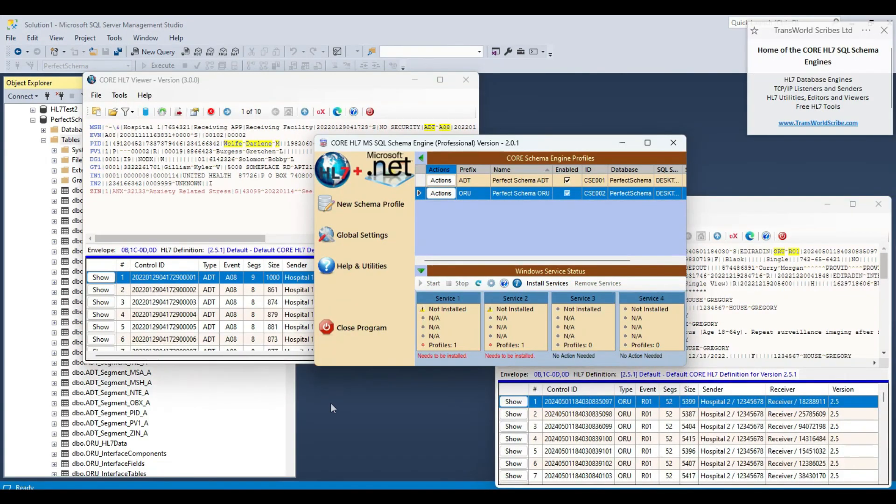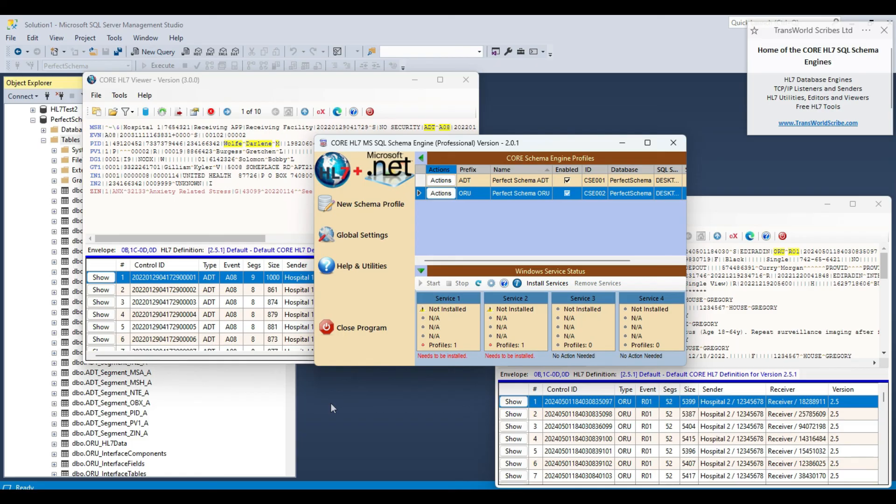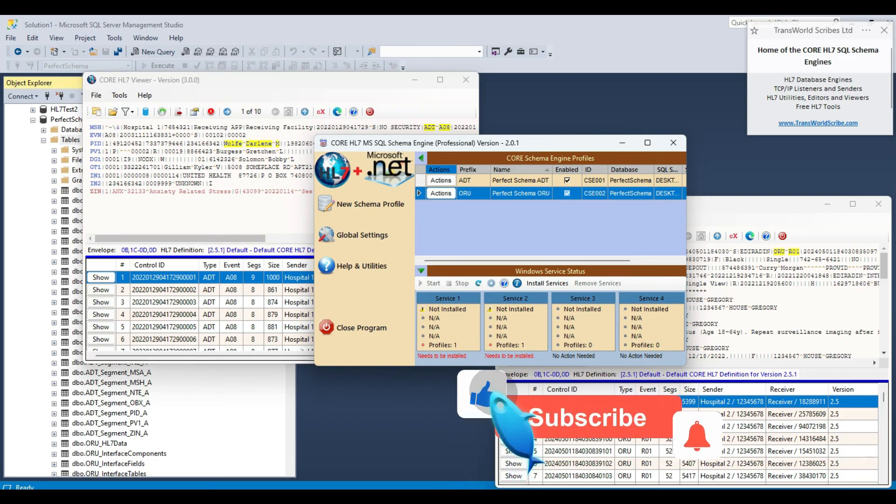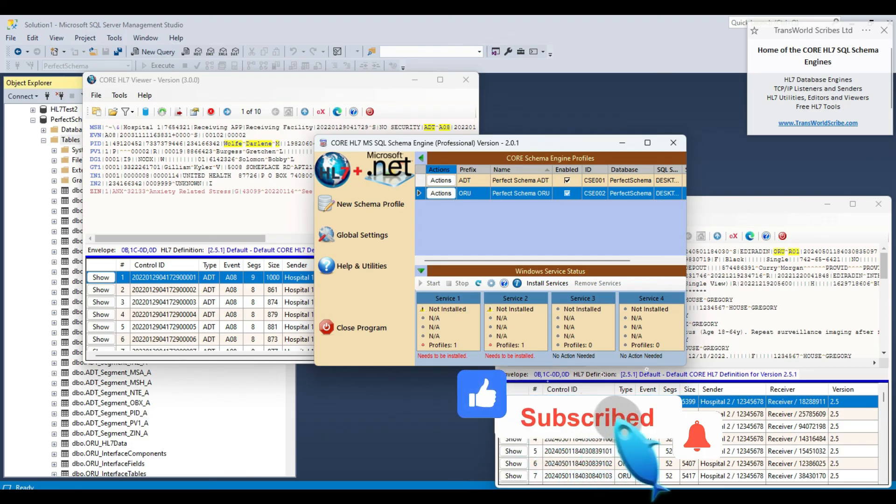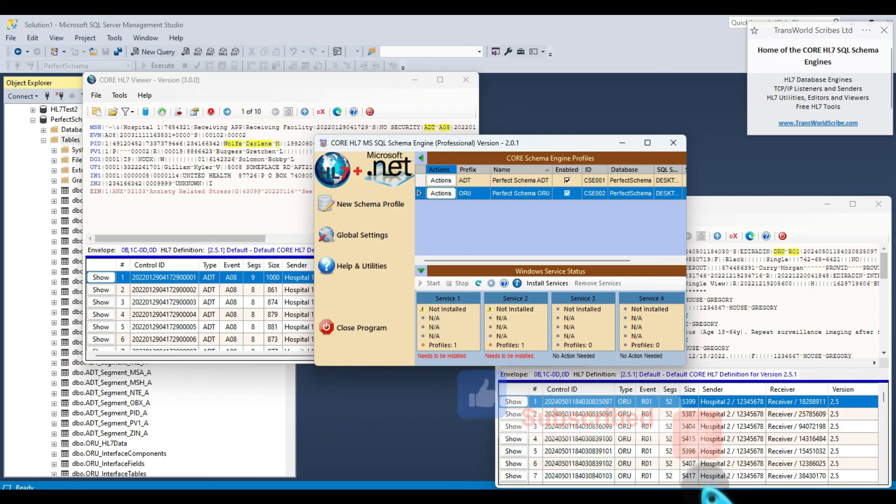This concludes our demonstration of how to create your perfect HL7 database. Feel free to try this out yourself, you can download the core HL7 SQL engine software from our website and activate a free demo license. Remember that while this demonstration used Microsoft SQL Server, you can also download the SQL engine for MySQL as well. If you have enjoyed this content, please let us know by liking this video and subscribe to our channel to get notified when we release new content.